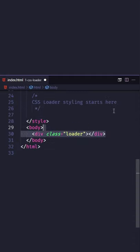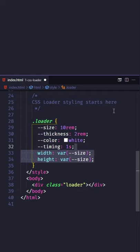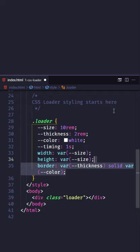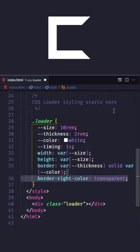Create the loader class. Add some control variables, then define the width and height. Add a border, then make the right border transparent.